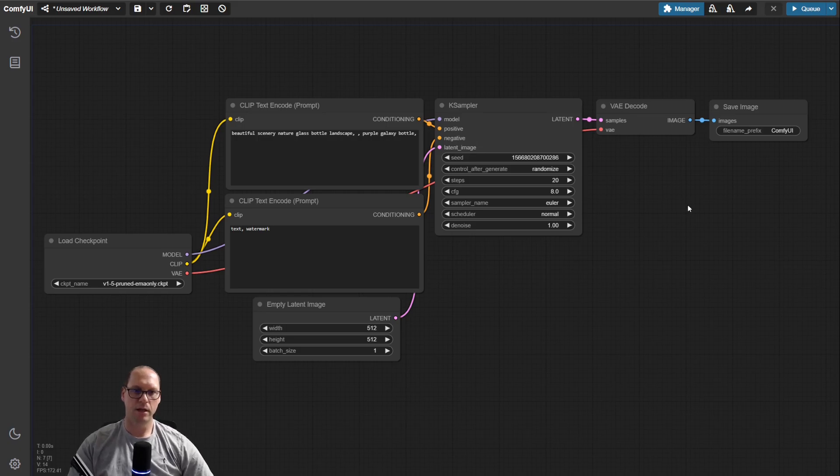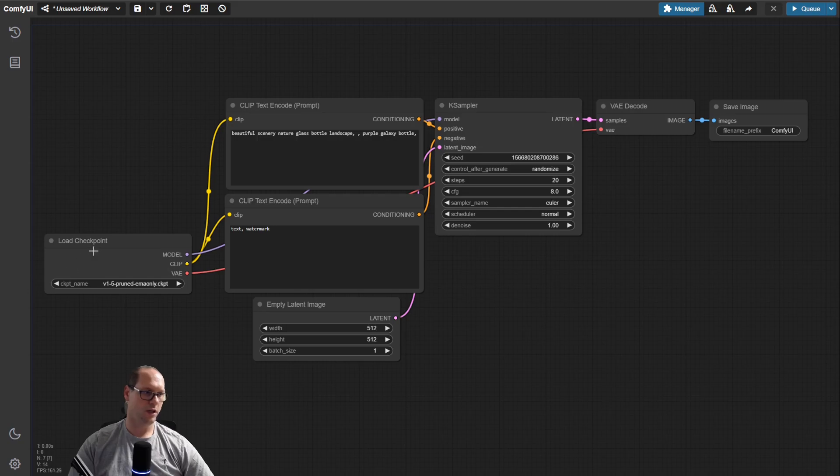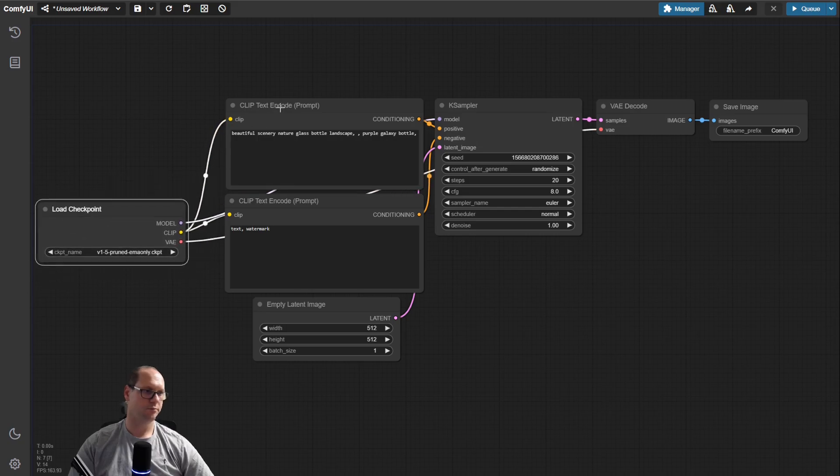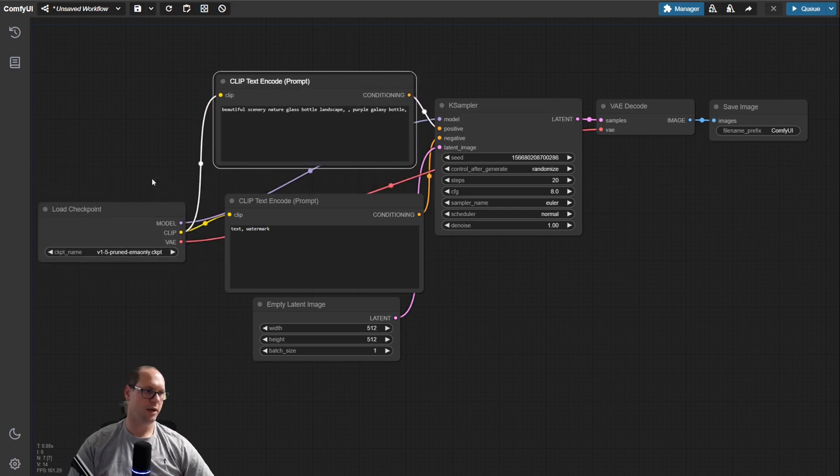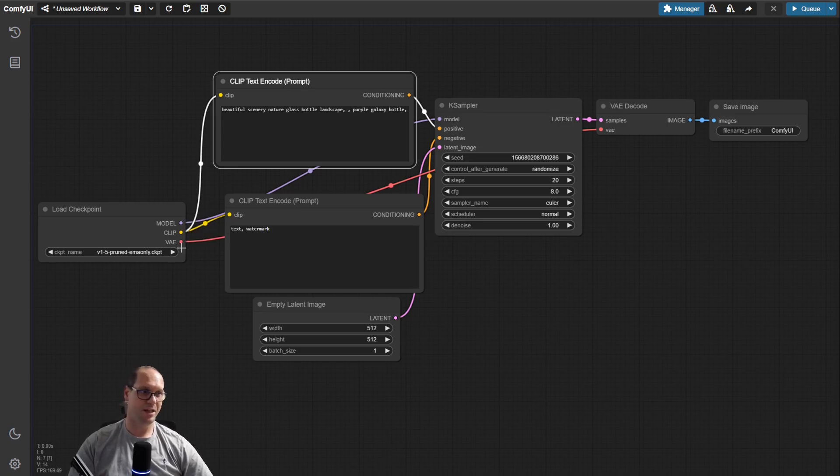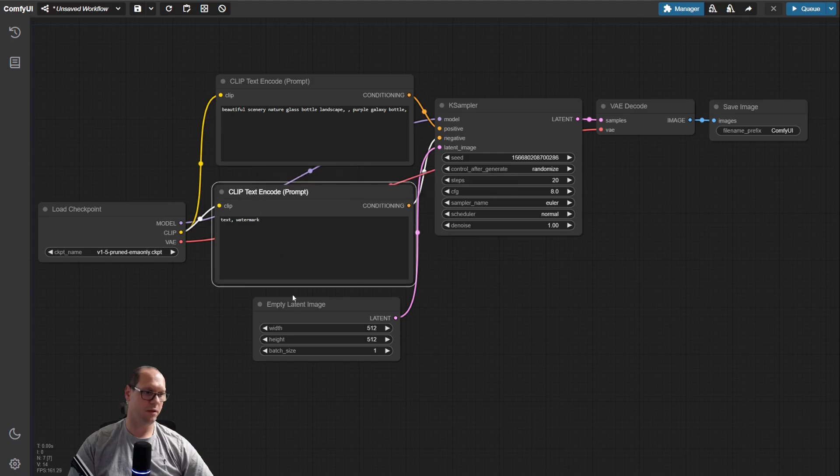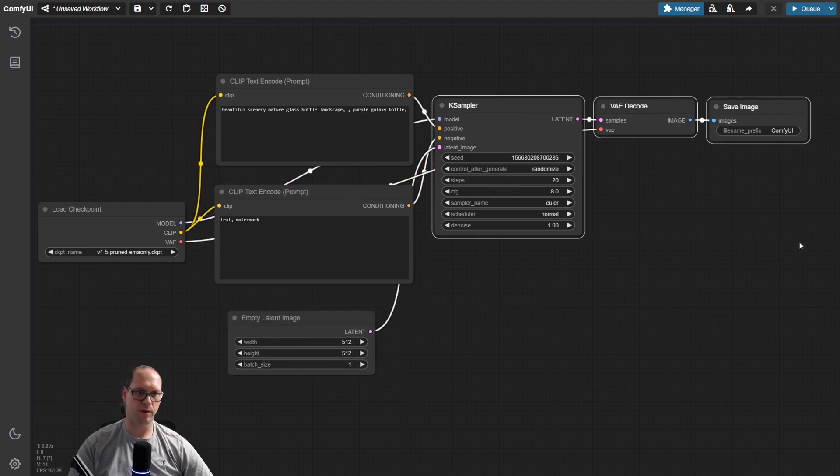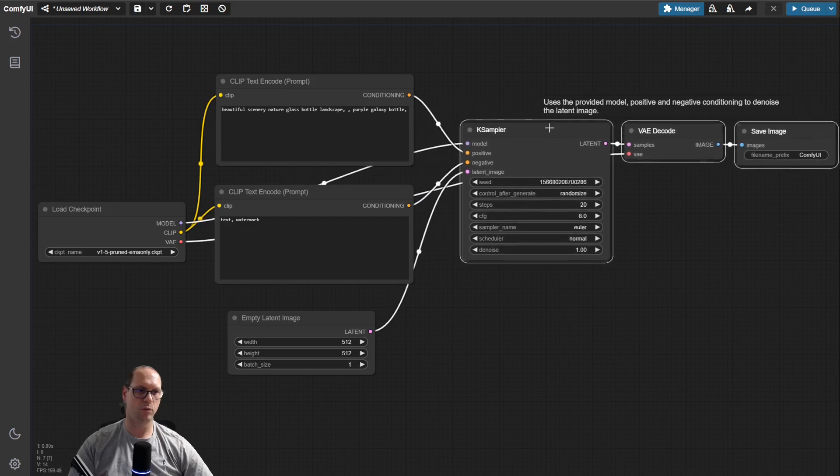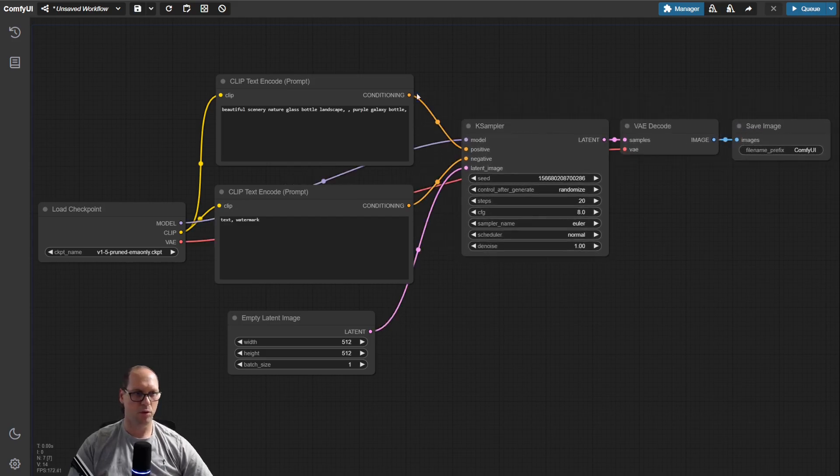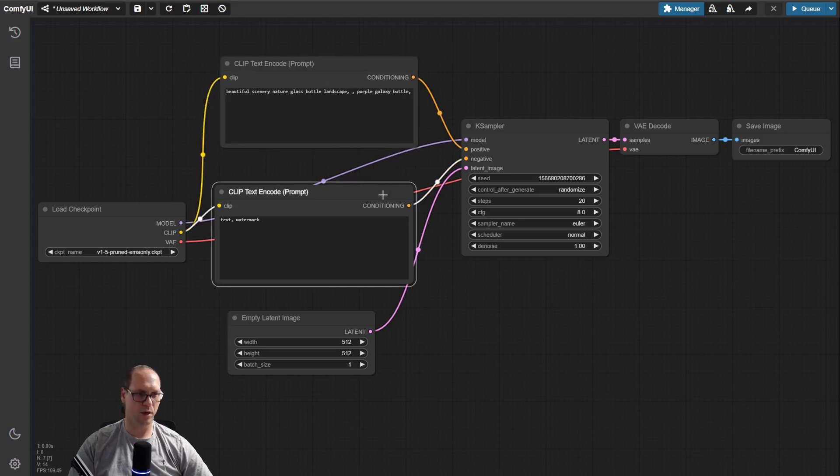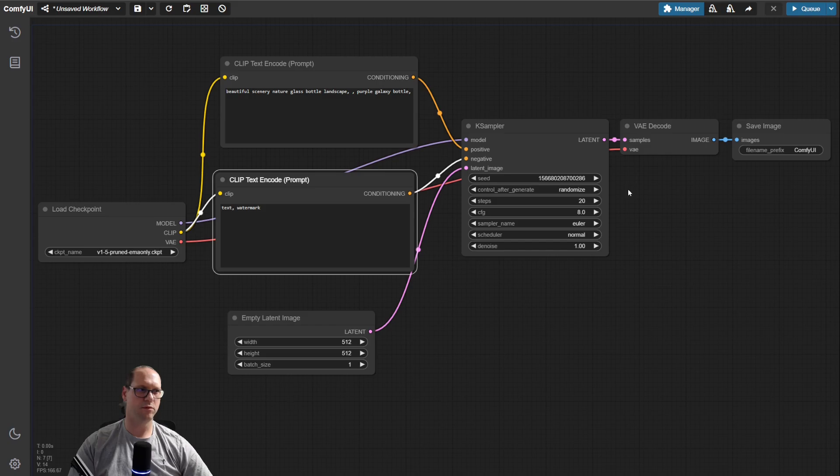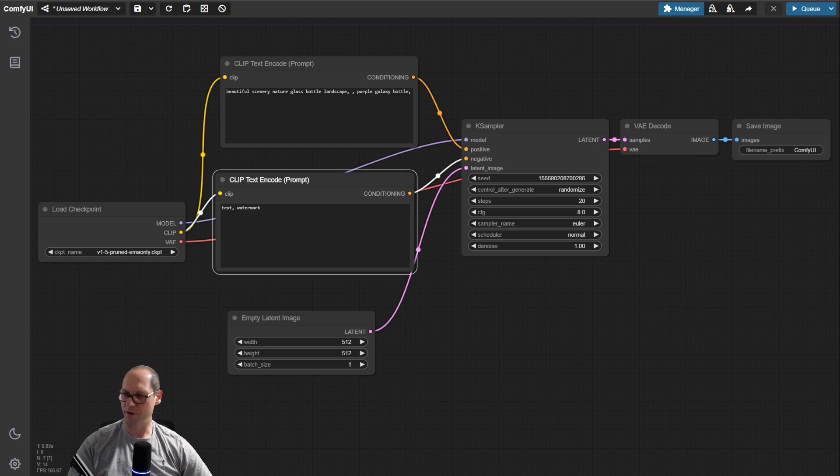In the next videos, we will get much deeper into each part of the UI here. The CLIP, the model, the VAE itself, what it means, the latent, et cetera. I will explain to you each part in details. And also, how to work with the UI better. Because it has lots of goodies that will make your life much easier. And it's not going to be so complex to work with it. Thank you very much and goodbye. See you in the next video.